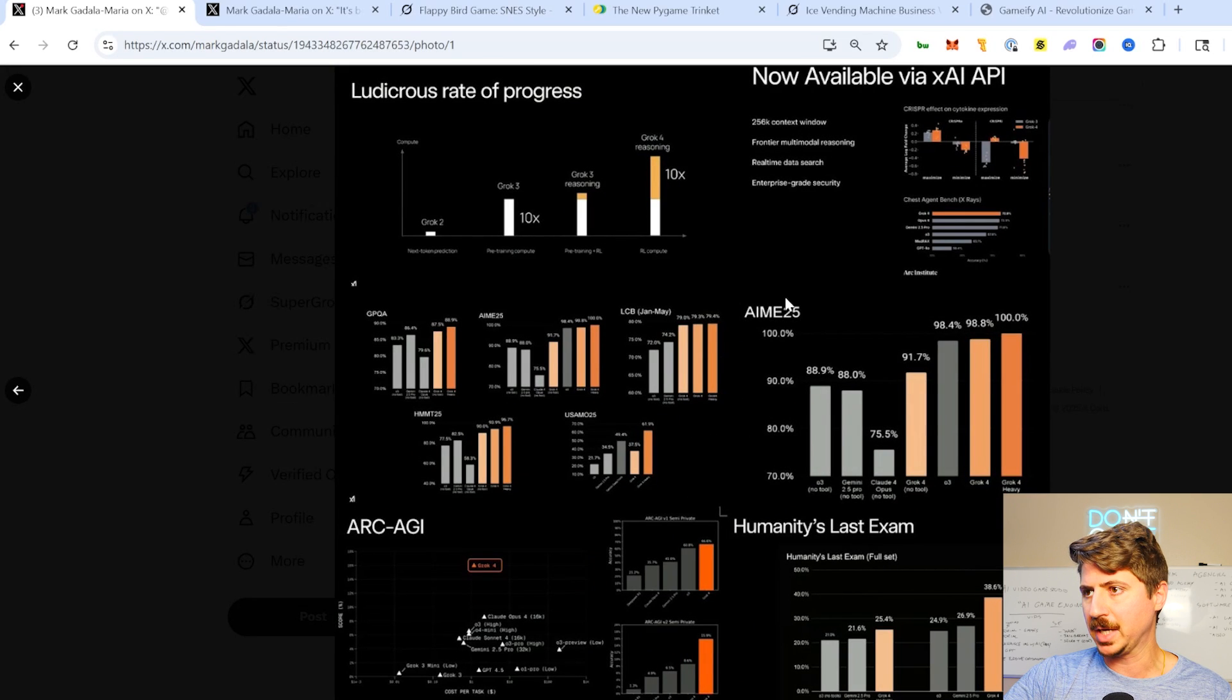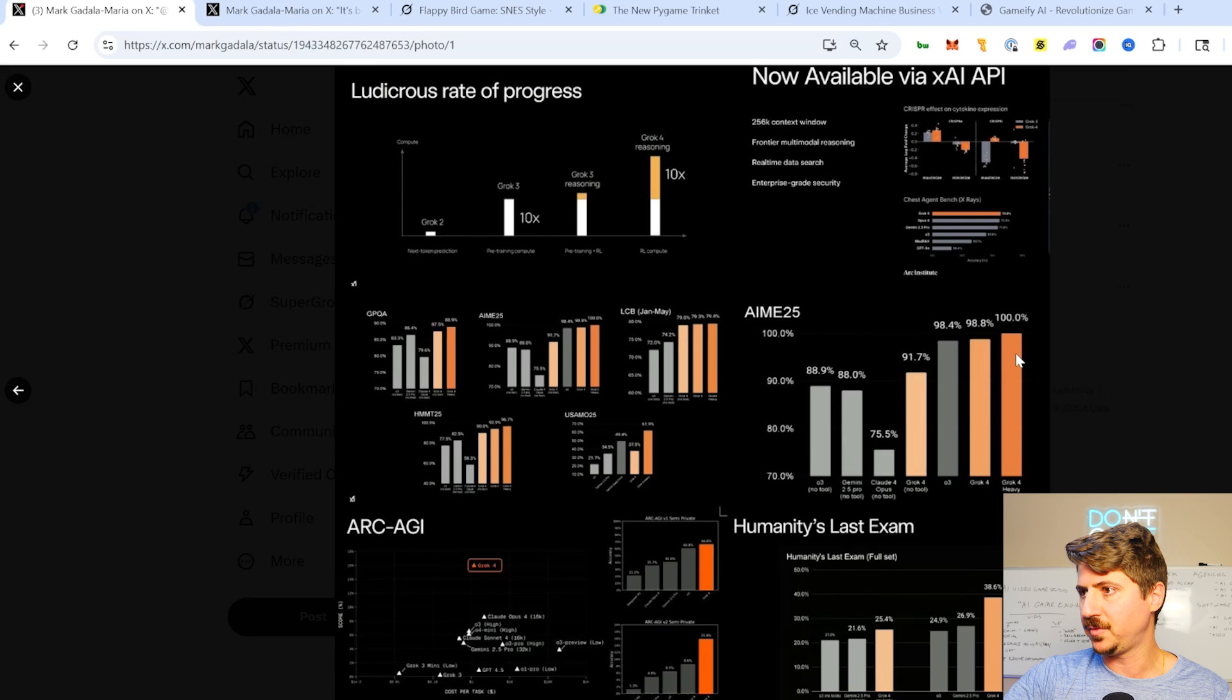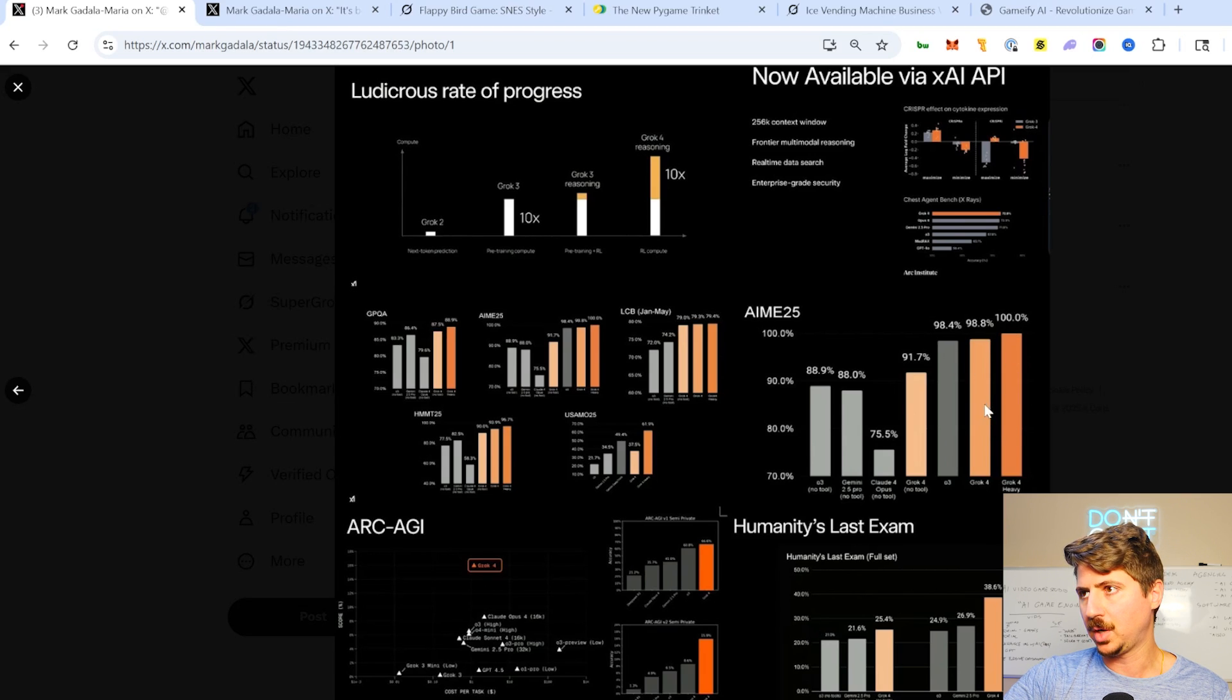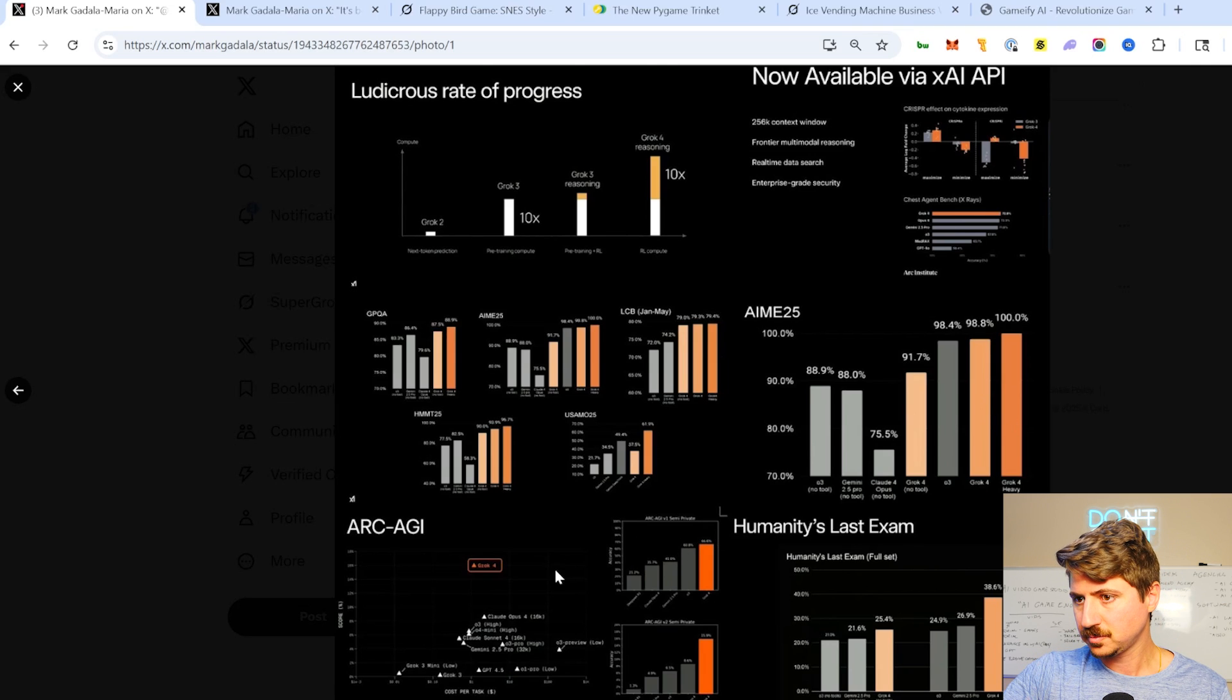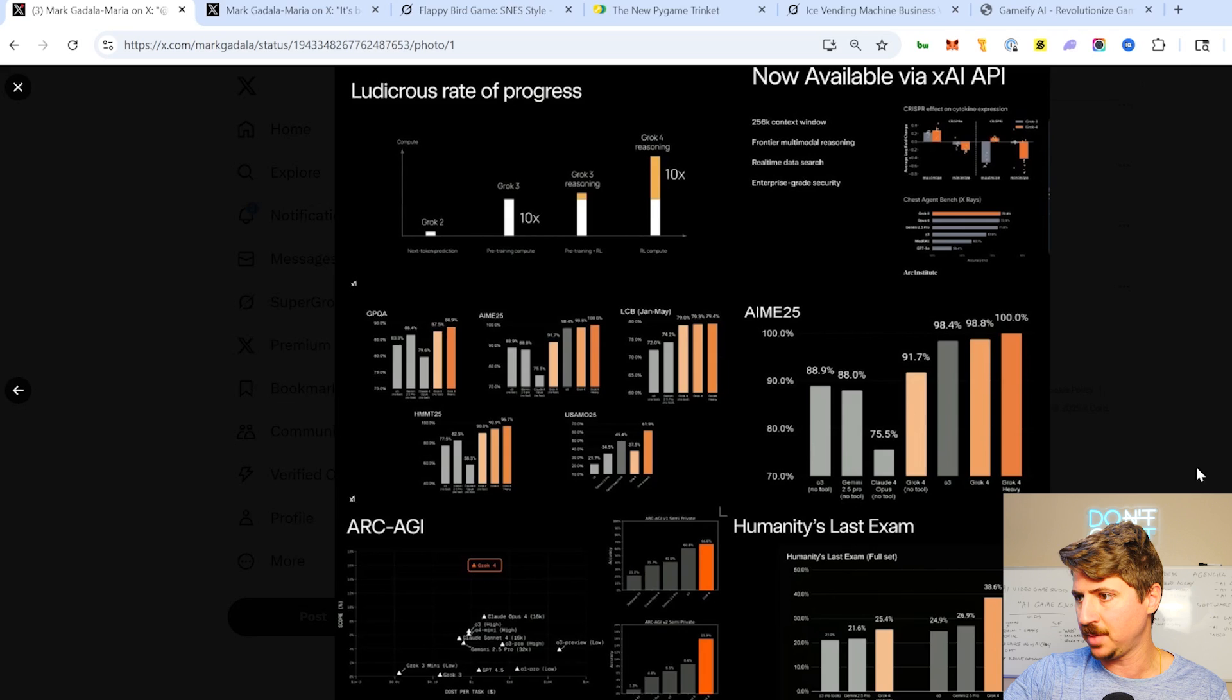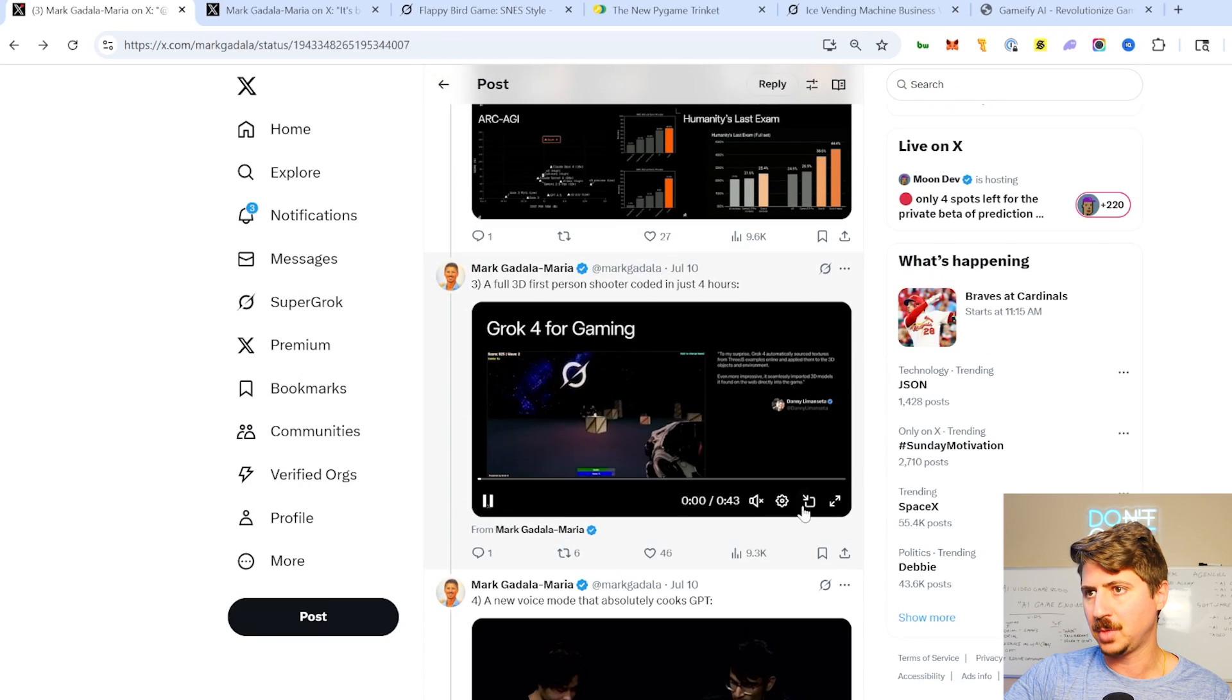So here's some of the benchmarks that you can see that it's absolutely crushing in. AIME 25, absolutely crushing way ahead. Grok Heavy is doing way better here. I'll talk about Grok Heavy in a second. ARK-AGI, absolutely stunning results there. Humanity's last exam, huge improvements there from other models.